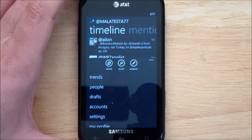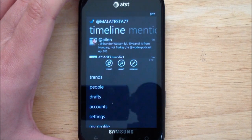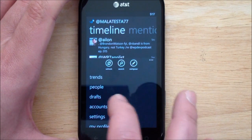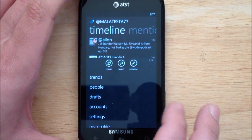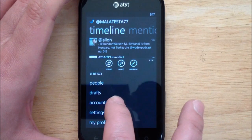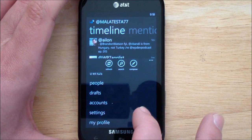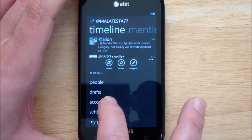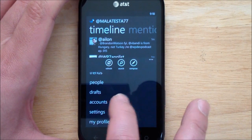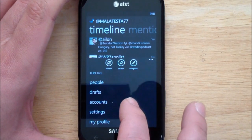Here are all the major options: you have trends, people, drafts. Drafts is kind of nice, so you can save tweets for later if you want to send them out. You can also have multiple account support, which is always nice to have.